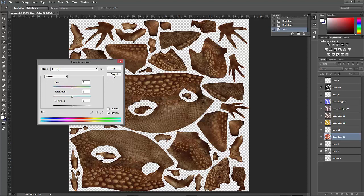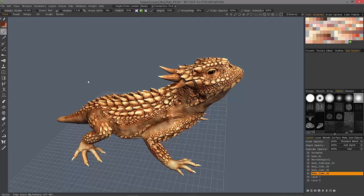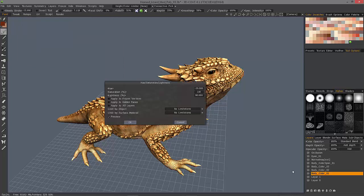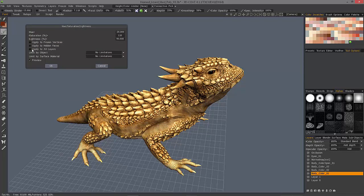Let's look at using this same tool in 3D Coat. We go to the Textures menu, under the Adjust section, go to Hue, Saturation, and Lightness, and I want to choose the layer I want to make the adjustment to. I could apply an adjustment to all the layers — adding a little more contrast, brightness, or saturation — by checking that option and making the adjustment.